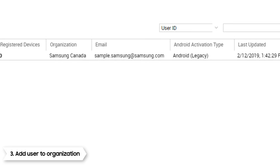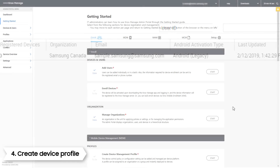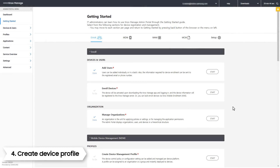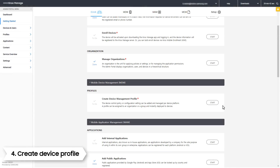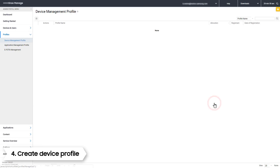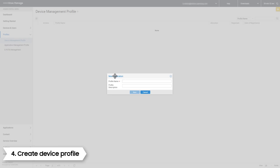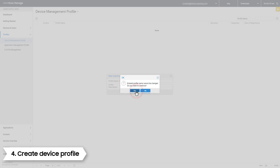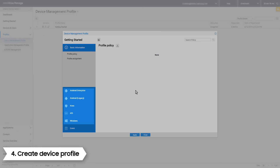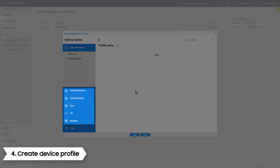Next, we are going to add a Device Management Profile. To do this, go back to the Getting Started wizard. Click Start under the Create Device Management Profile section. Tap the plus sign and select New Registration. Insert your profile name and description and click Yes. This is the Device Management Profile — it contains all the policies that you can push to a device.